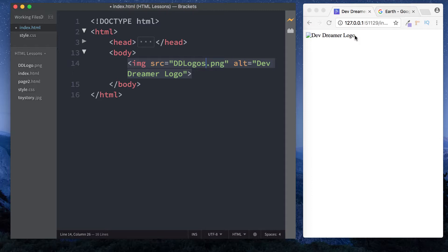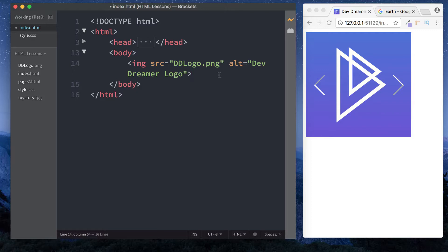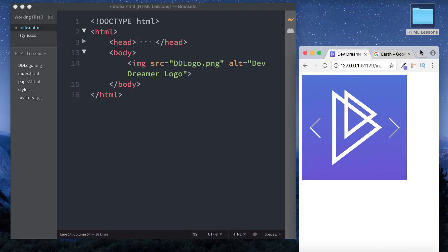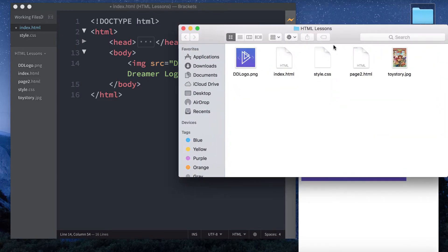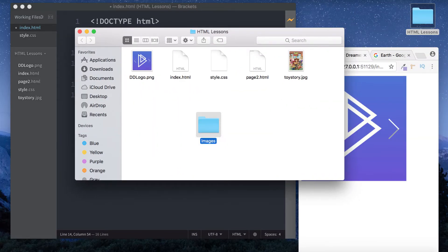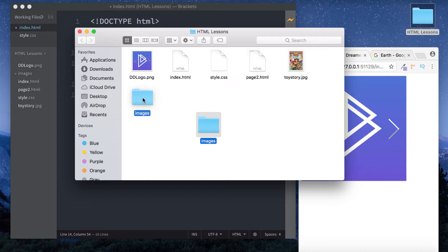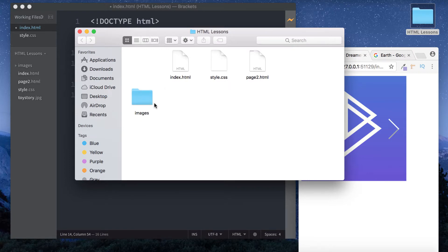We've looked at how to include images from our computer. This image is in our HTML folder, which is why we can simply reference it as ddlogo.png. But what if we want to put all our images in a separate folder called images? Let's do that. I'll create a folder called images and put all our images into this folder.